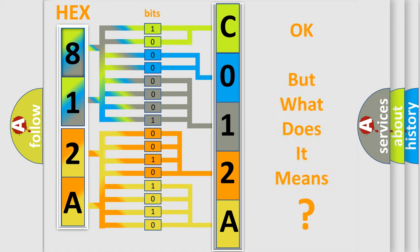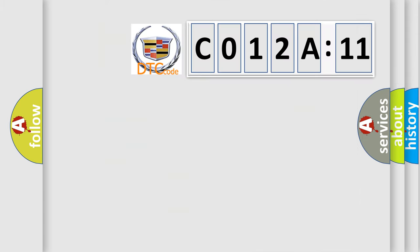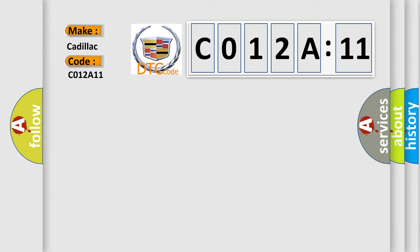The number itself does not make sense to us if we cannot assign information about what it actually expresses. So, what does the diagnostic trouble code C012A11 interpret specifically for Cadillac car manufacturers?